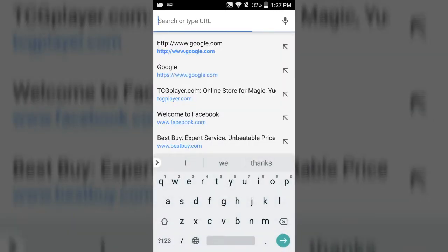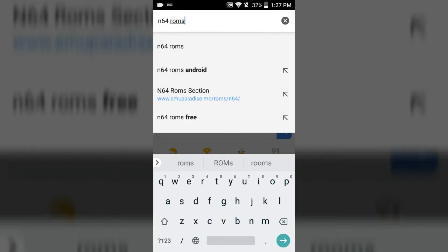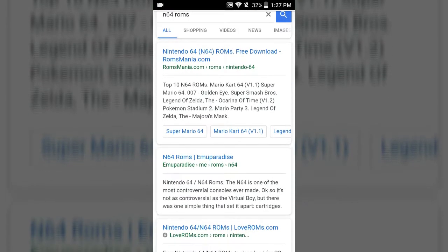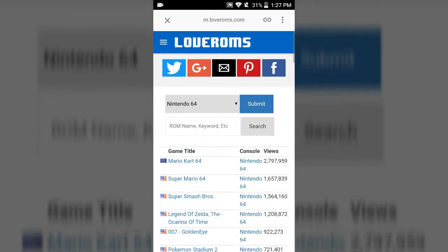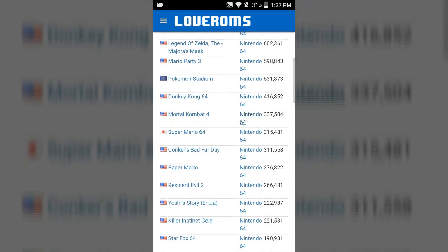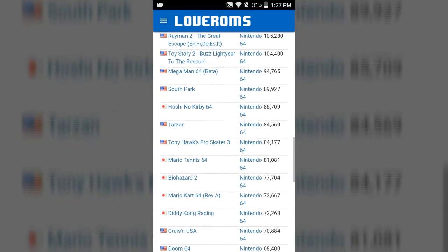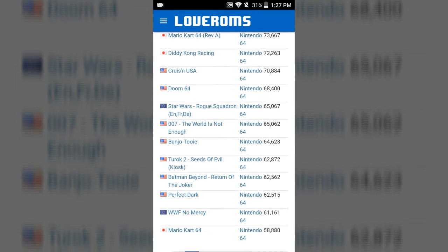Once you're done installing that app, I'm going to show you where to get the ROMs. Go to your browser on your phone or tablet and search N64 ROMs. There are two sites you want to use: N64 EmuParadise or LoveROMs. You can get all the games — all the unreleased games — in any language: American, Japanese, European, however you prefer to play them.